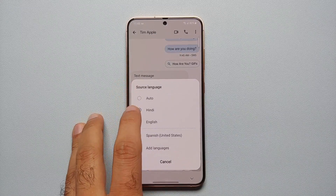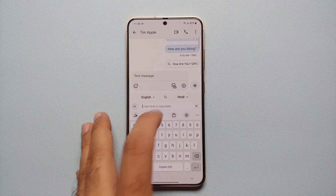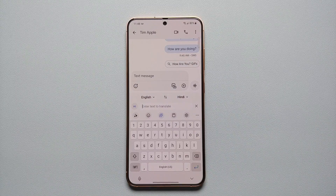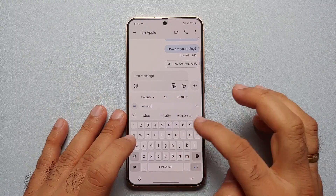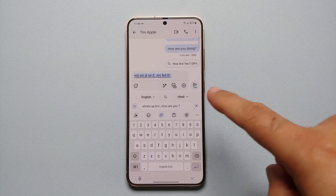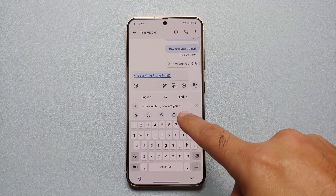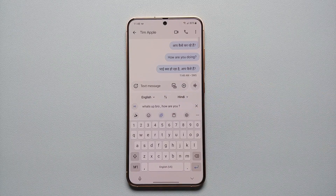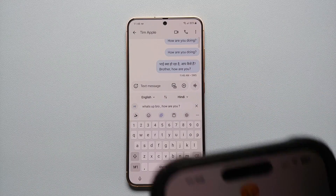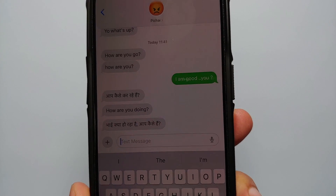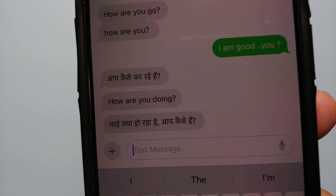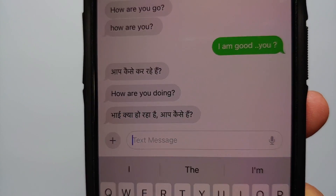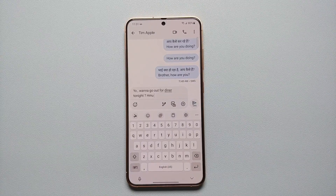I will set it so I am typing in English and it translates to Hindi. Now let me go ahead and type in a message — and there it is. You can see I am typing in English but the message here is in Hindi. Let us go ahead and send that, and bam — here it is. You can see that I received the message in Hindi.